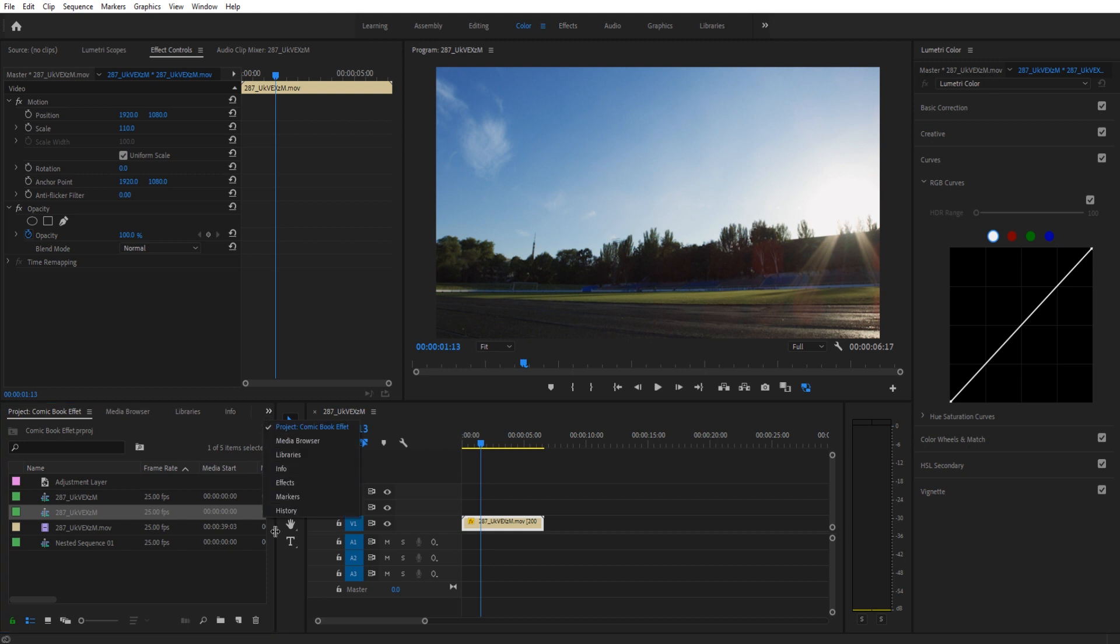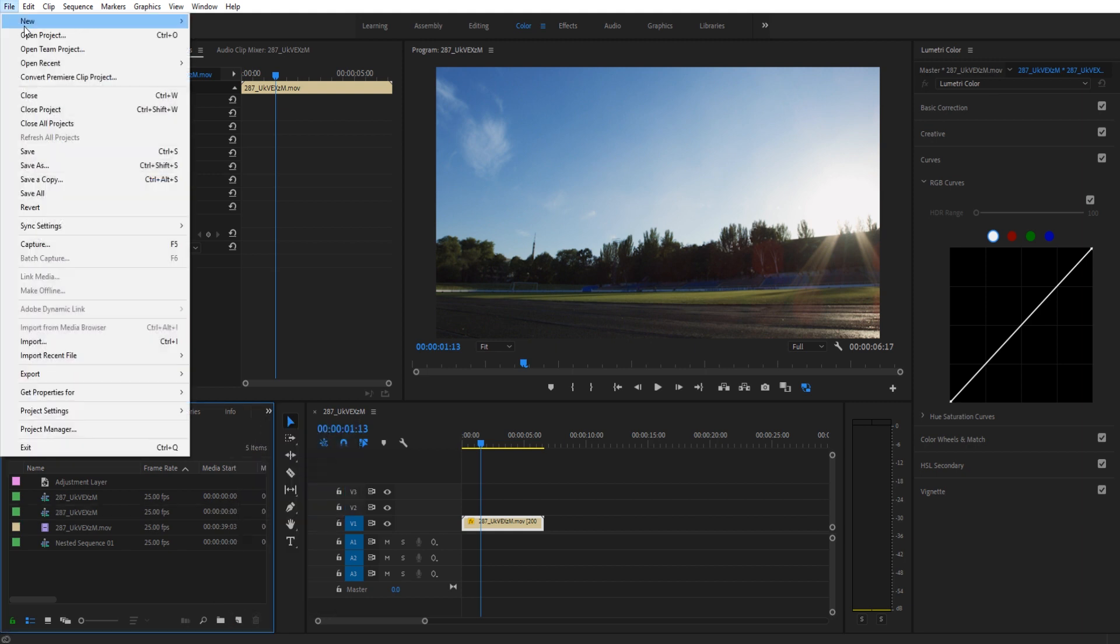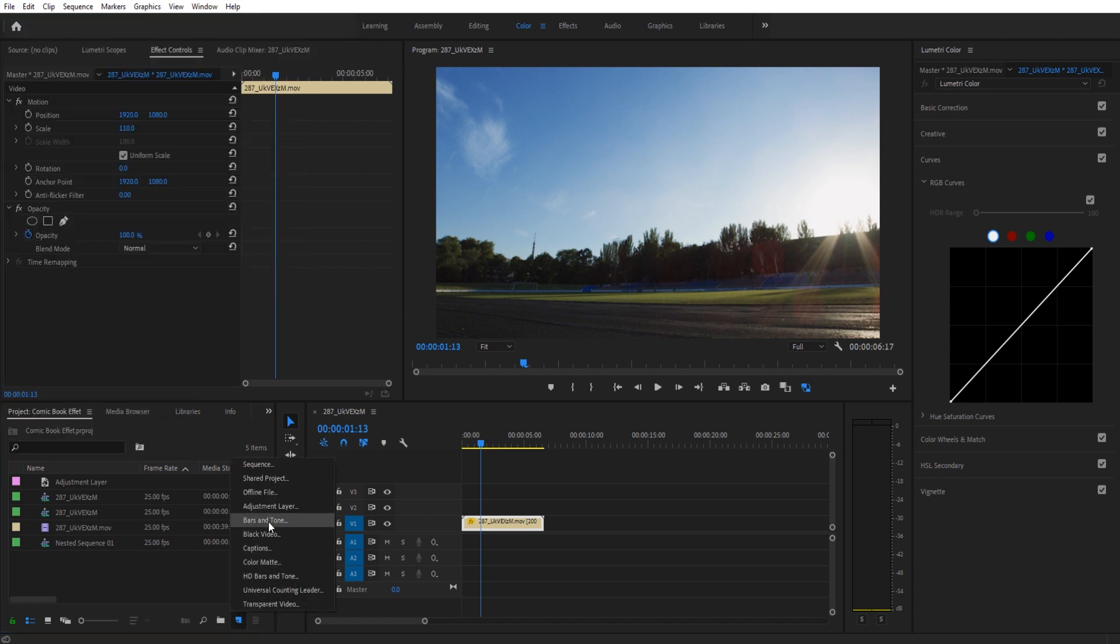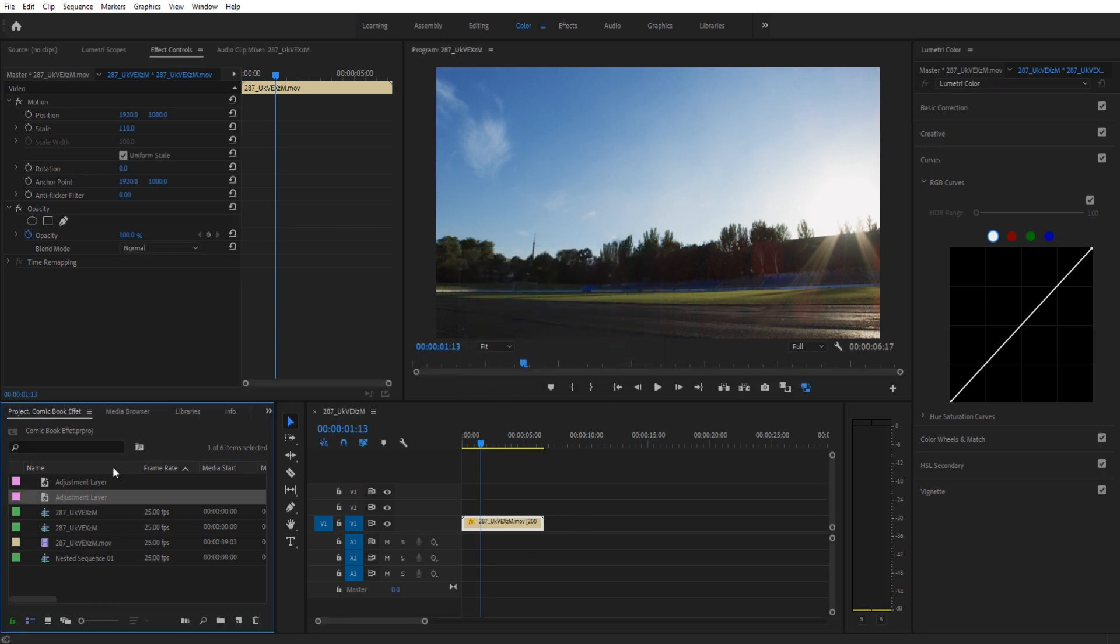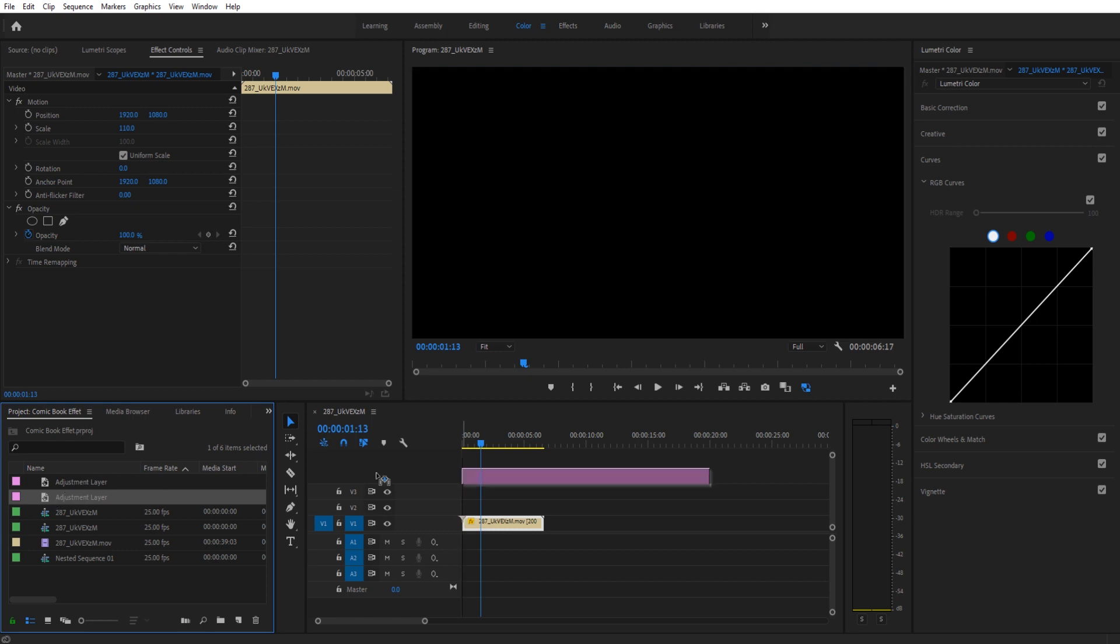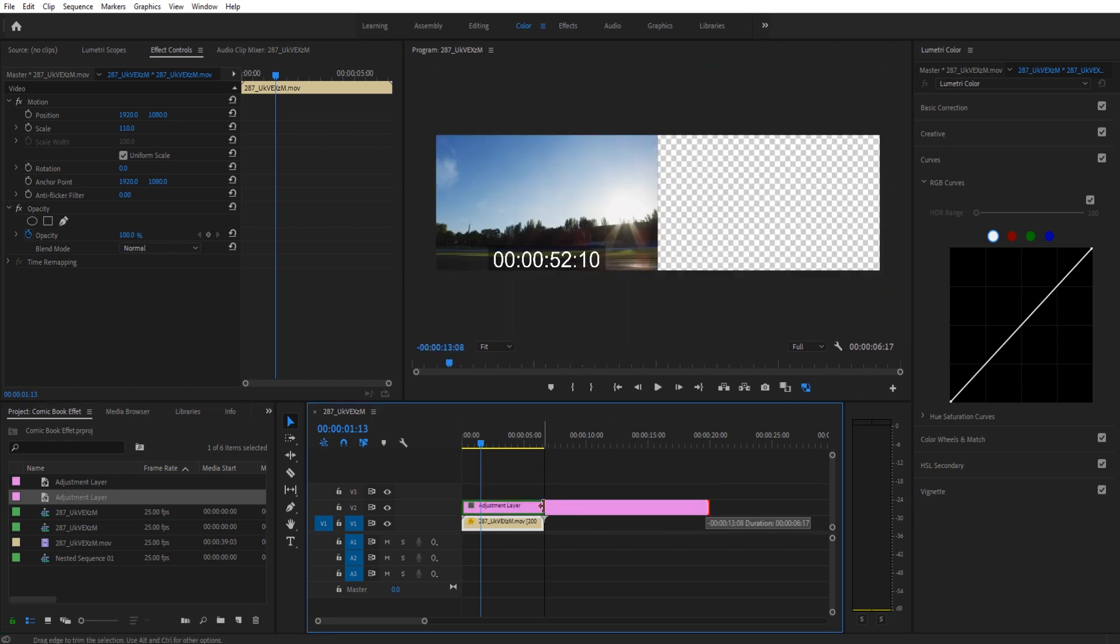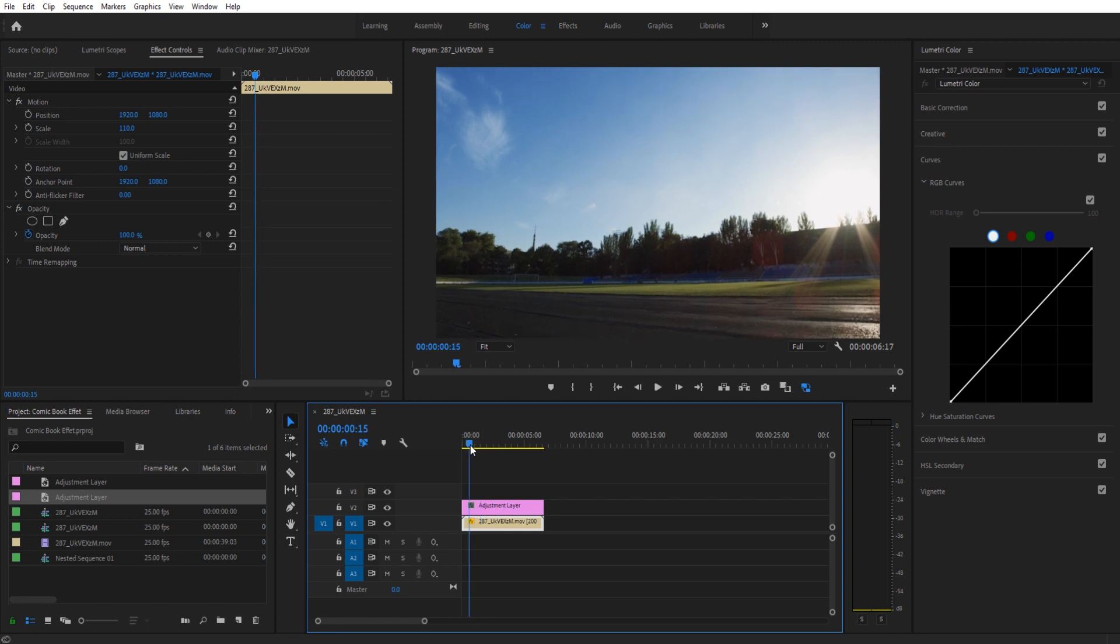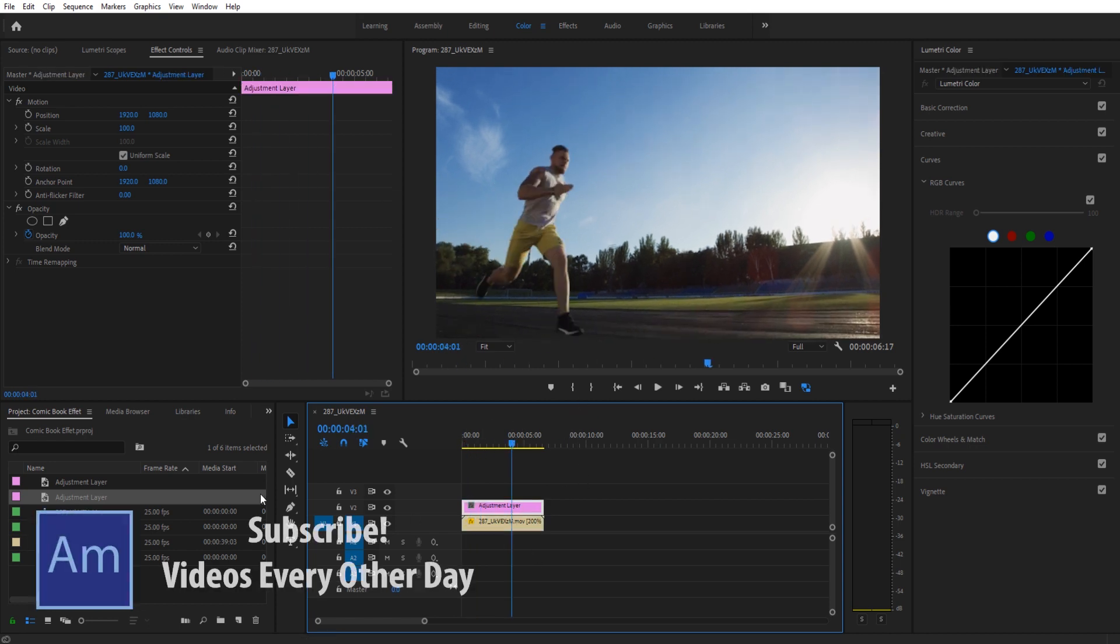So what we want to do is we want to go down here into the new item or you go up to file and then new and we want to just create ourselves a new adjustment layer. A new black video will work as well depending on what you want to do. So it's going to create one that's set up for whatever the composition is. Once I drop it on here I'm going to trim it down to size here. And then now you'll see nothing has changed because that's the adjustment layer. It's just allowing anything on it to pass down. There's nothing on it so nothing changes.